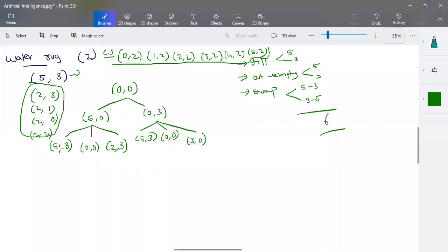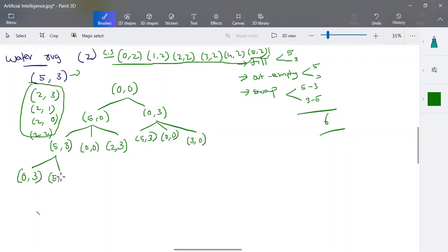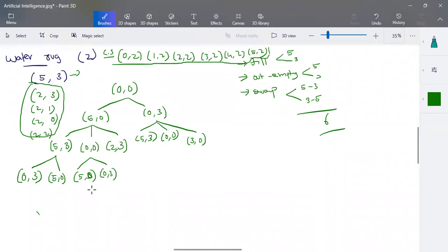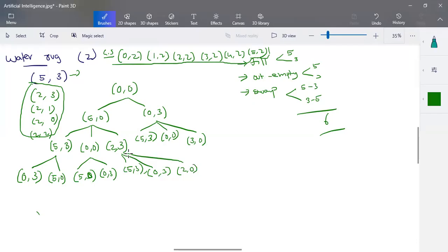From (5, 3), both jugs are completely filled, so we cannot fill or swap — only emptying is possible. We can empty the five-liter jug to get (0, 3) or empty the three-liter jug to get (5, 0). From (0, 0), we again can only fill: either (5, 0) or (0, 3). From (2, 3), we can fill the five-liter jug completely, empty either jug to get (0, 3) or (2, 0), or attempt a swap.